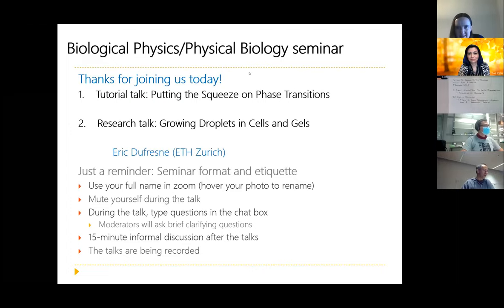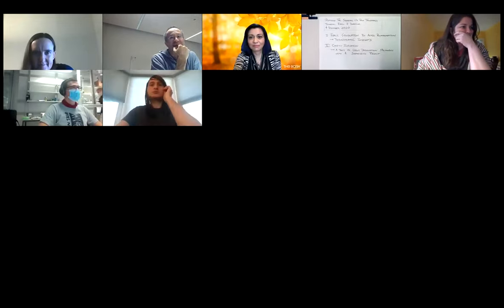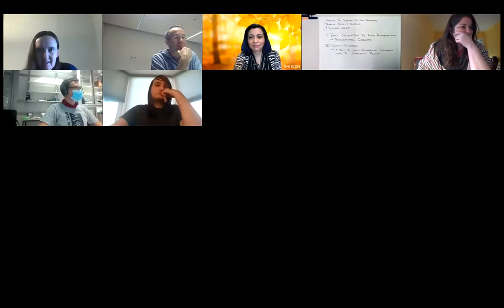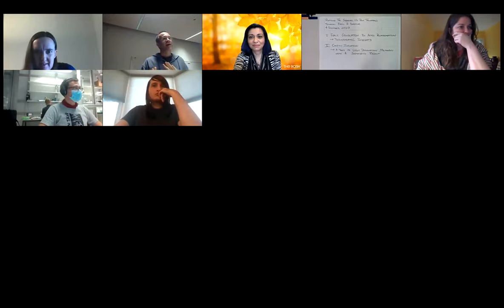Thank you, Kim and Mo and Meredith. It's exciting to be presenting here at the BPPB virtual seminar. Today I have two talks.